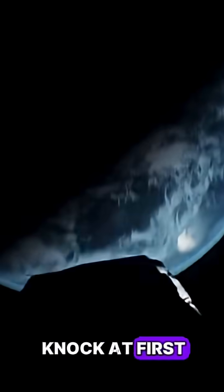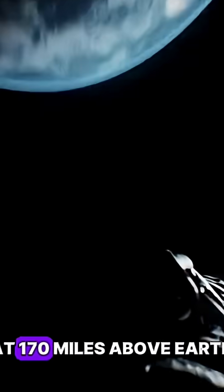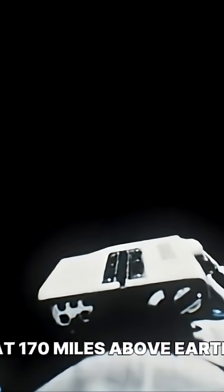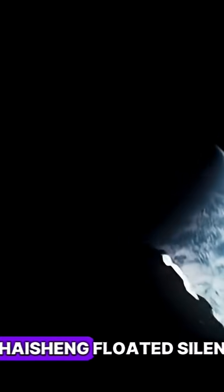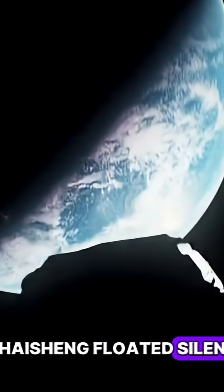They didn't hear the knock at first, at 170 miles above Earth. Inside the Chinese spacecraft Shenzhou 6, astronauts Fei Junlong and Nai Heisheng floated silently.